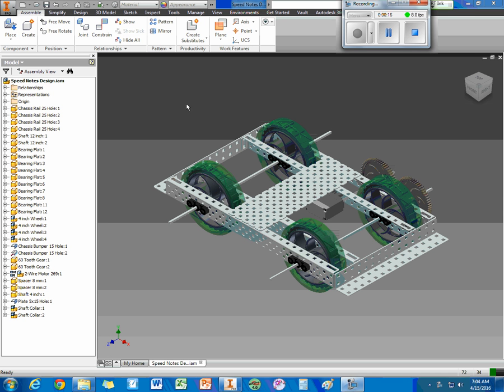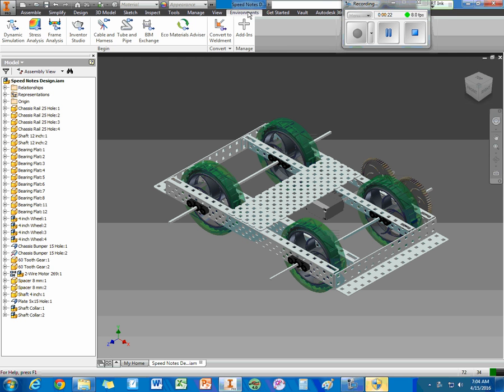The first thing we want to do is go up to our ribbon and go to the Environments tab. Once we do that, we want to come over to Inventor Studio.